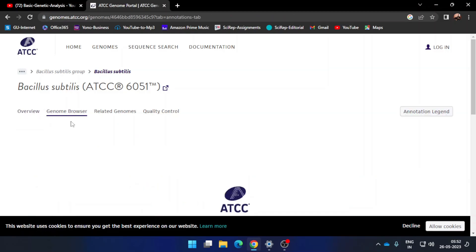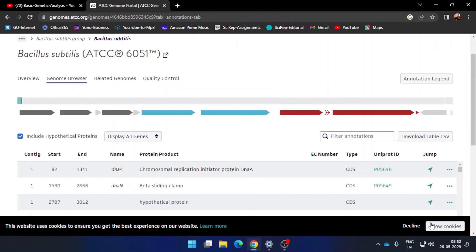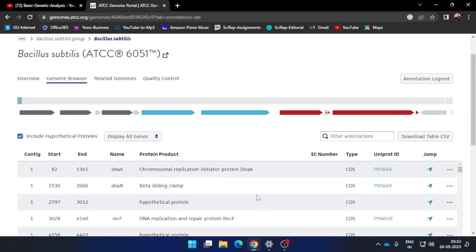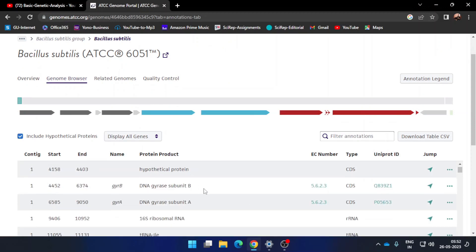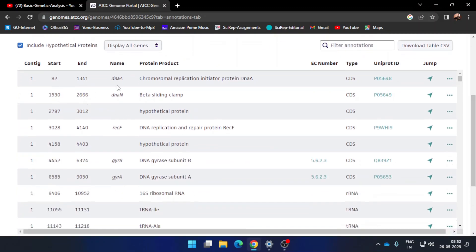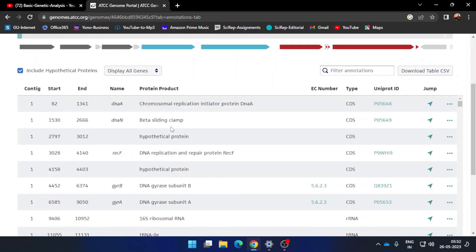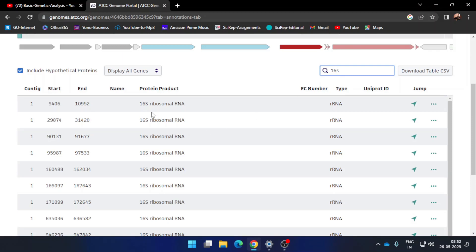Click on the Genome Browser option and a new page will open. Press 'Allow Cookies.' What you see here are the different genes of this bacterium. To retrieve the 16S rRNA gene sequence, go to the filter annotation search bar and simply type '16S.'